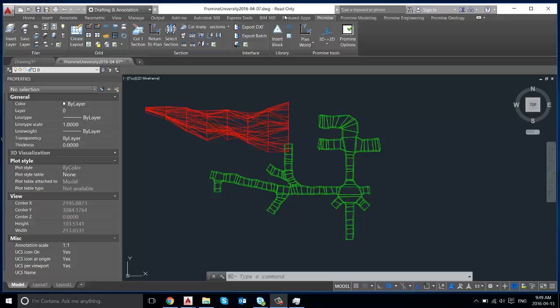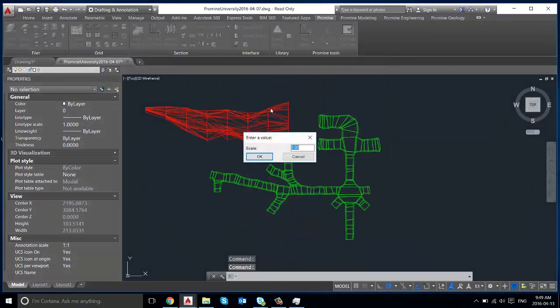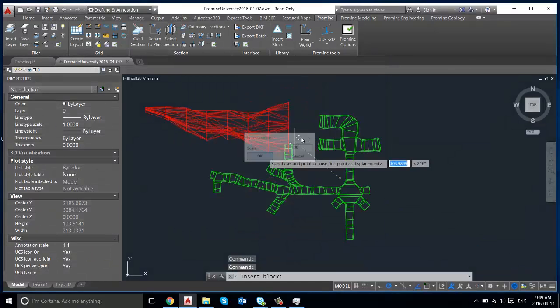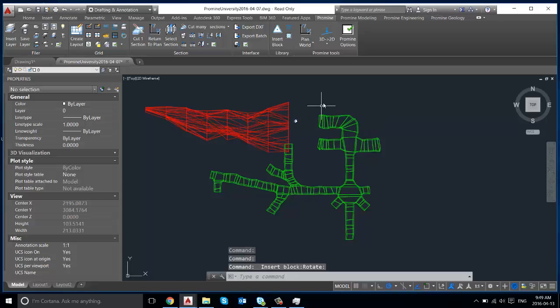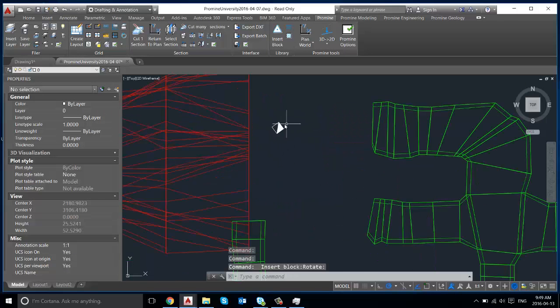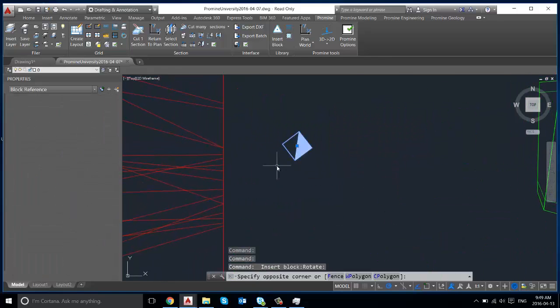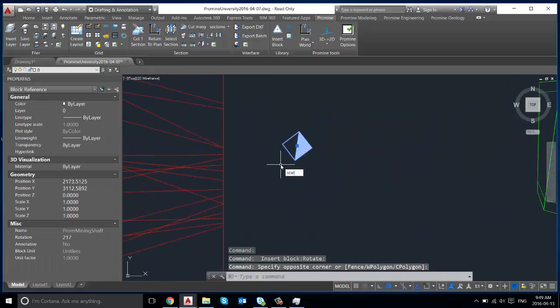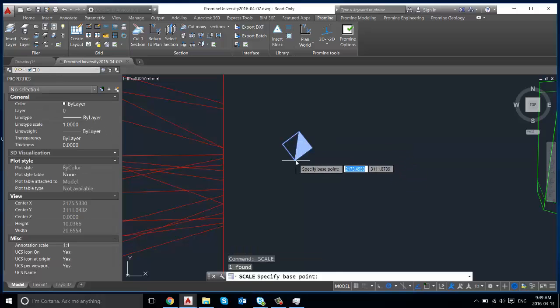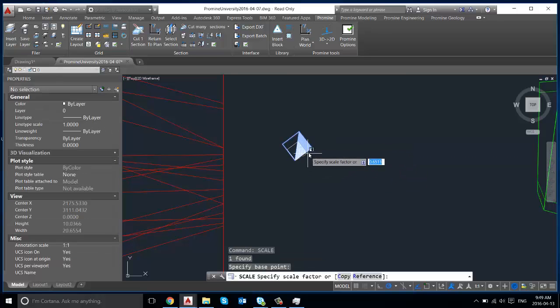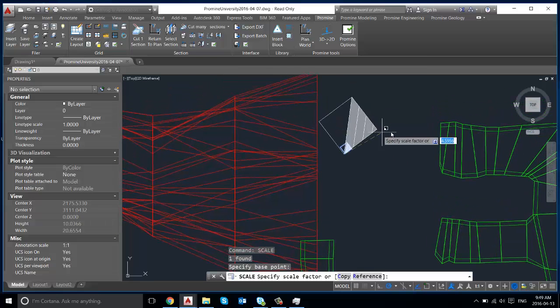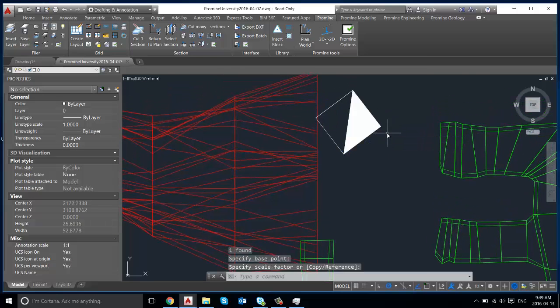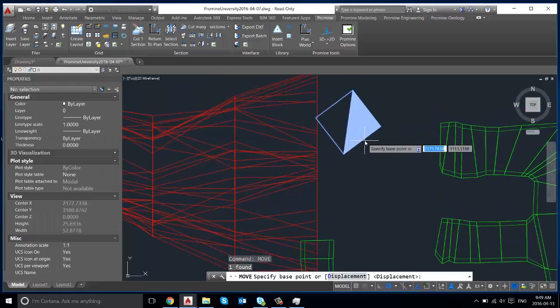So if we insert a block here we're going to use the ProMine library for inserting a mining shaft symbol. And we're just going to rotate it and scale it. Let's make it slightly bigger so that we can see it on the screen. Move.